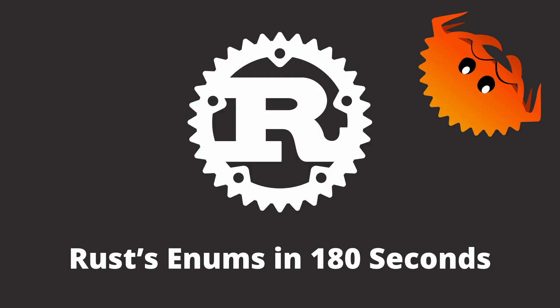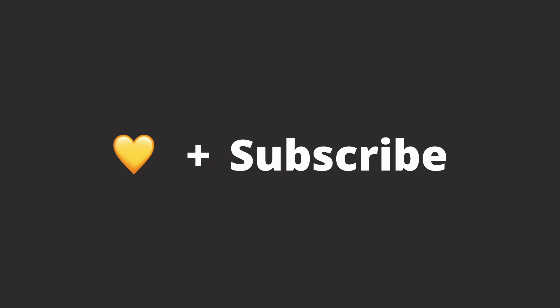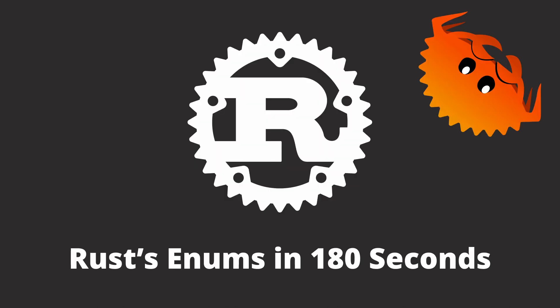That's it for Rust's enums in 180 seconds. Don't forget to like this video and subscribe to this channel. Until then, see you in the next video.